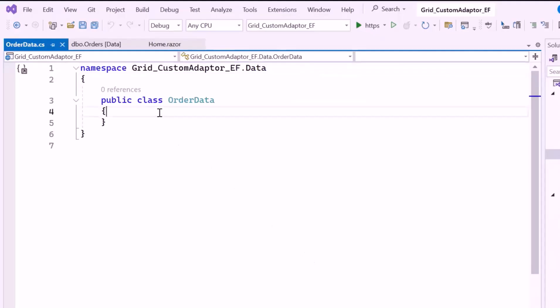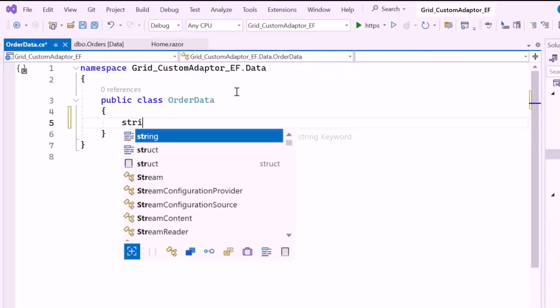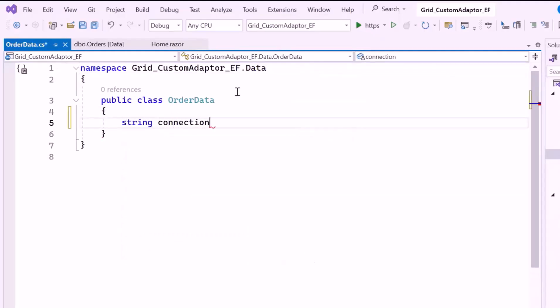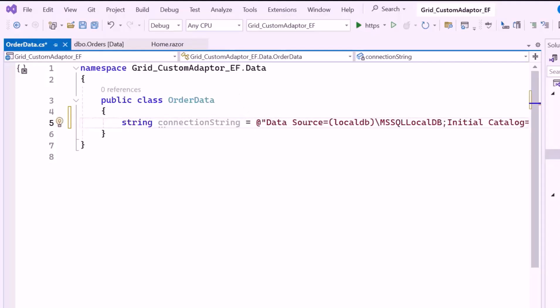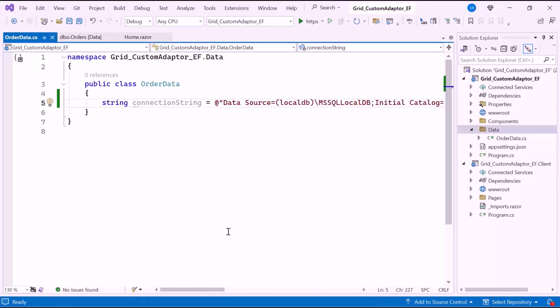Inside the GridController class, I declare a connection string variable and paste the copied connection string into it. This string provides the essential information needed to connect the application to the database. To interact with databases using .NET objects and classes, I'll install the Microsoft Entity Framework Core NuGet package into the application.